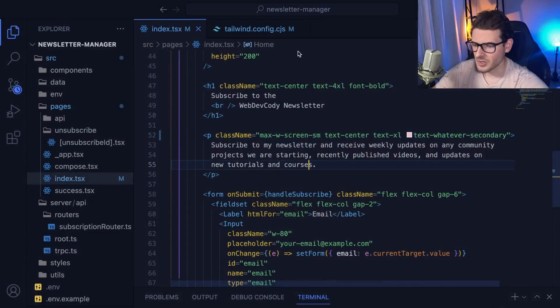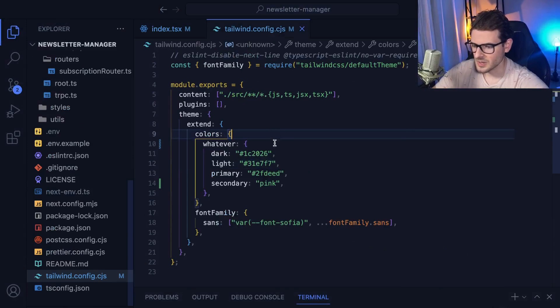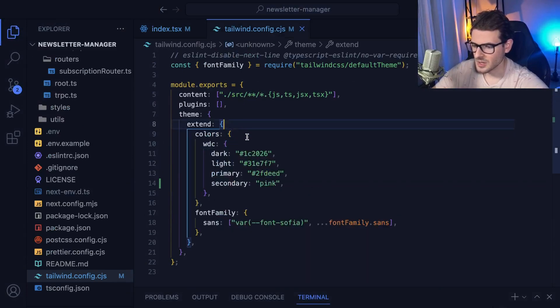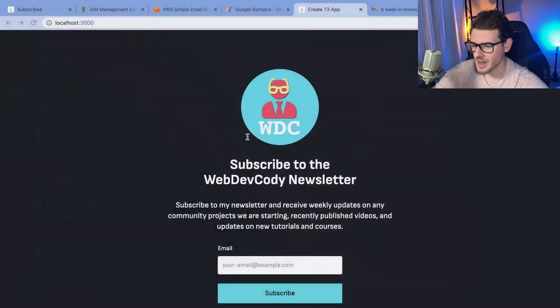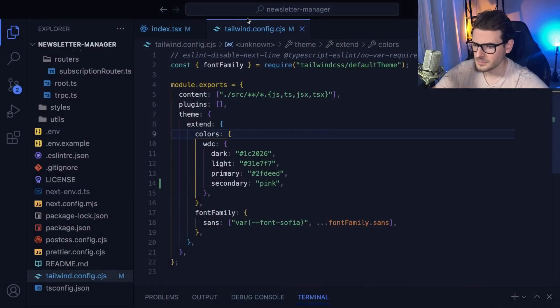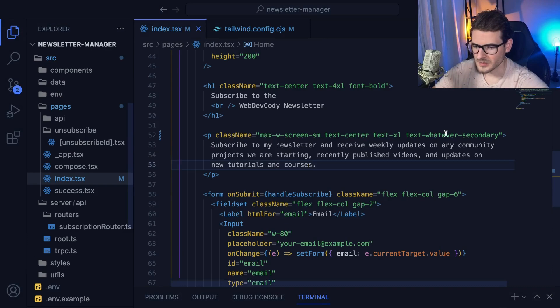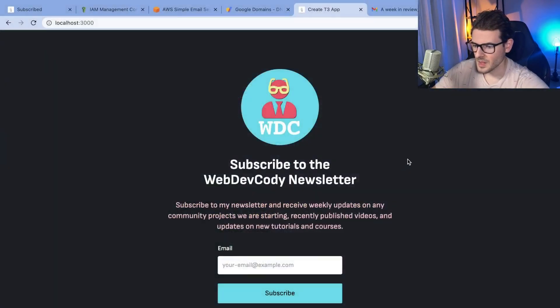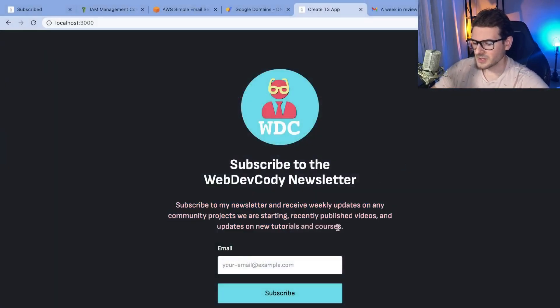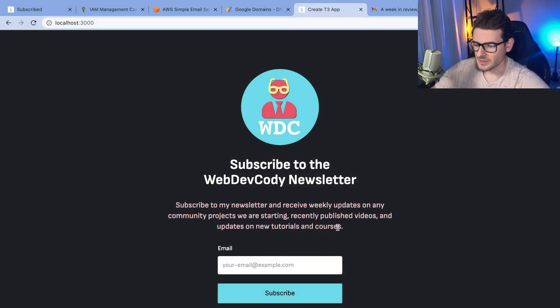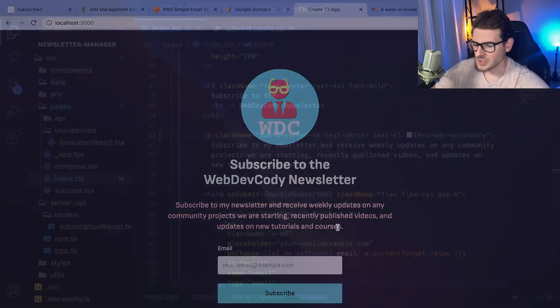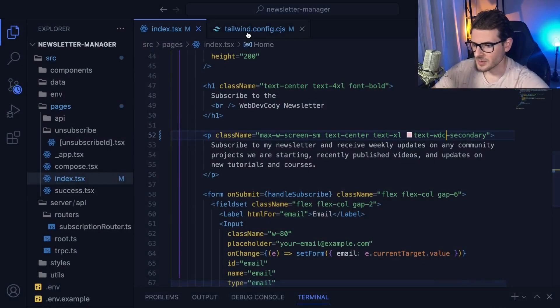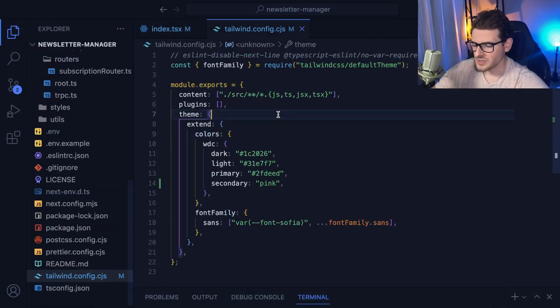And now notice that we get back that pink color. Now, the background color changed because obviously I changed the namespace. Let's set that back. And let's go back here and make that WDC. And that's how you can basically set up a custom color palette for your application. It's really nice. Obviously, you can do the same thing with CSS variables.